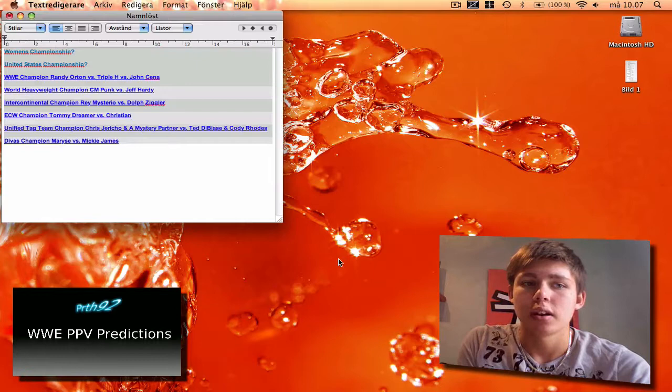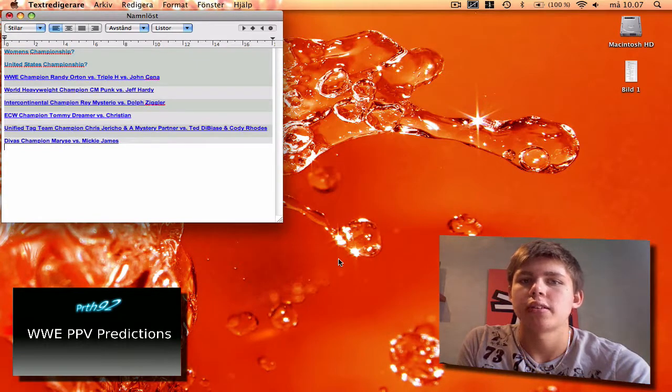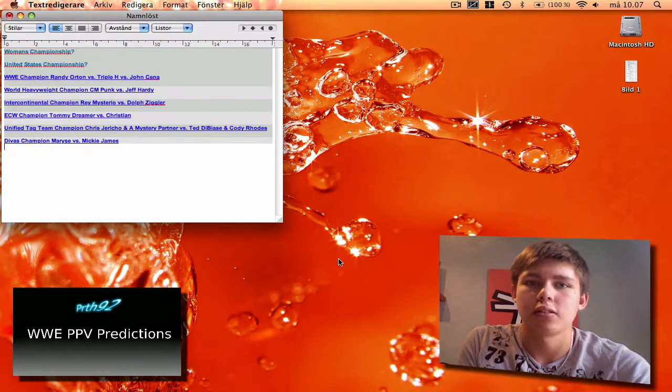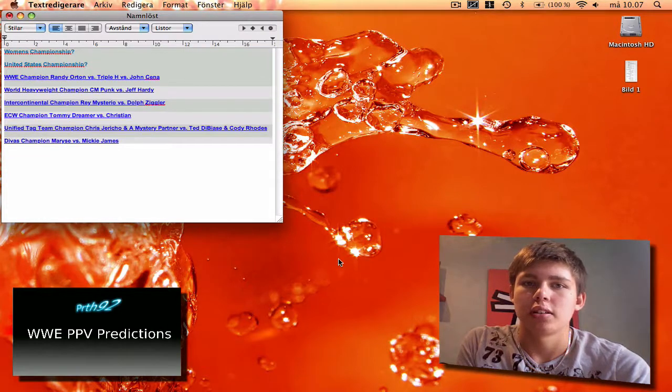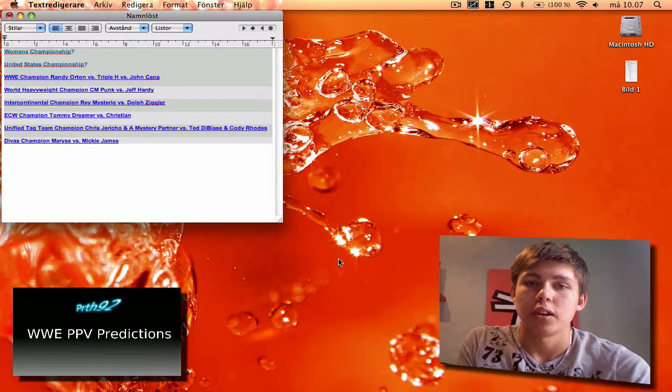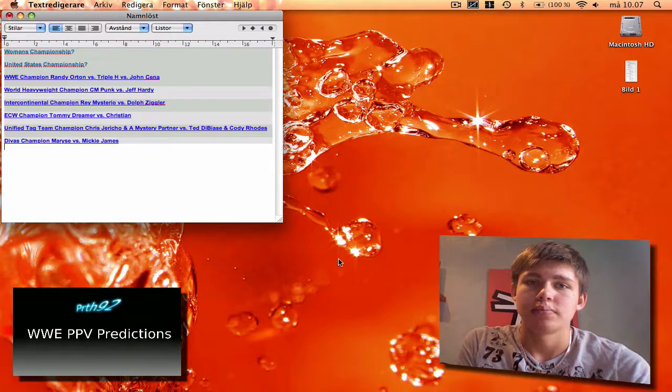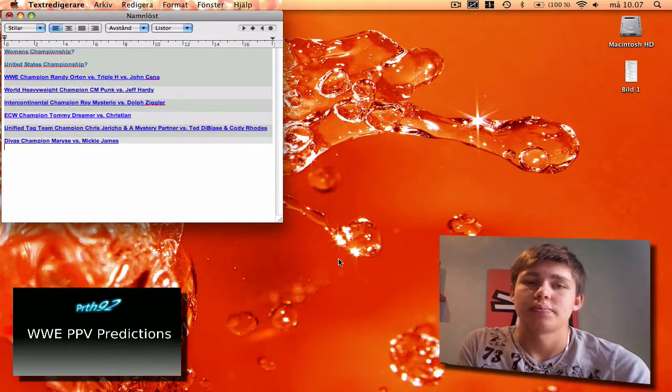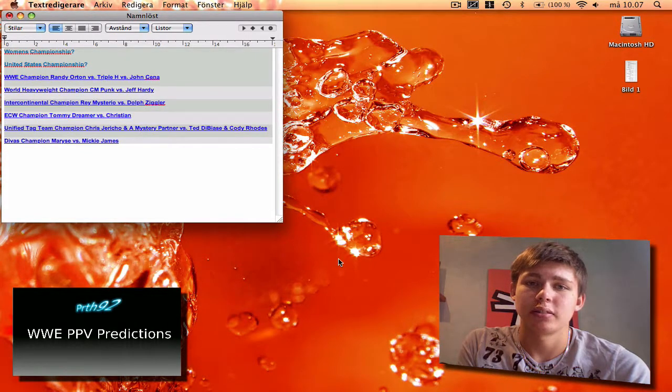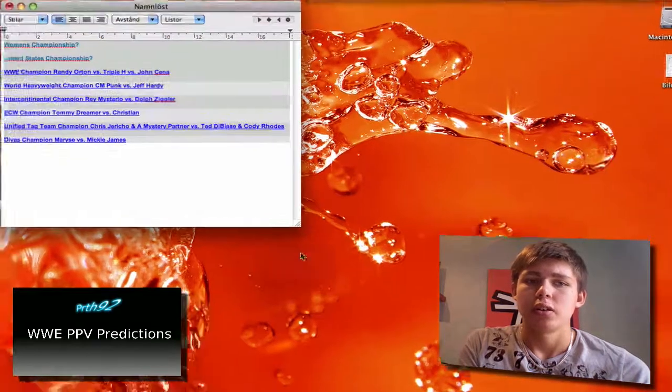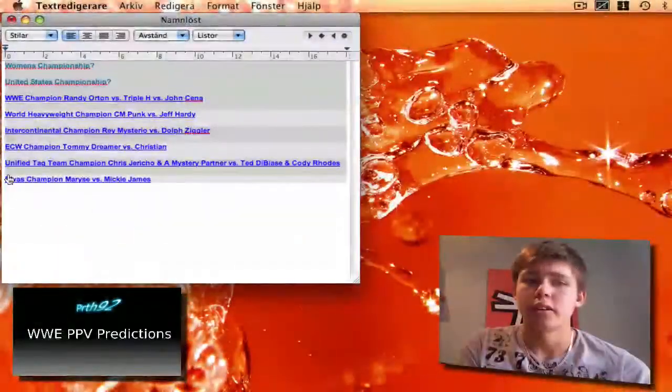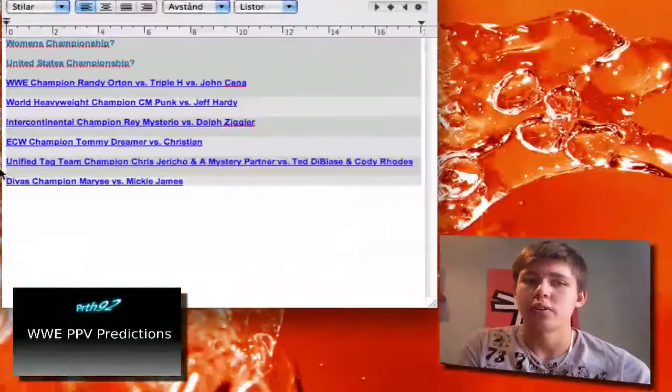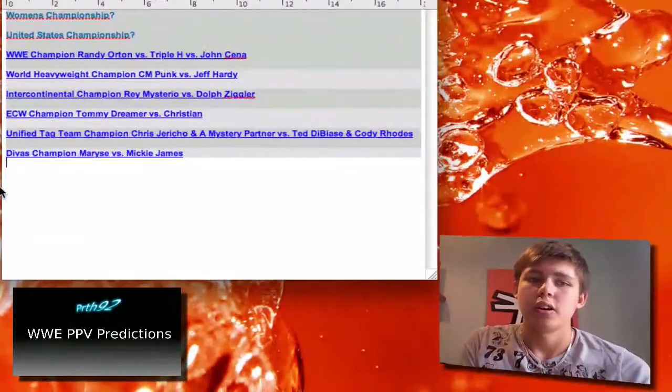The WWE Champion Randy Orton vs Triple H vs John Cena in a triple threat match, just like WrestleMania 24. I think this match will be pretty boring. I mean we've seen Triple H and Randy Orton wrestle like 100 times.